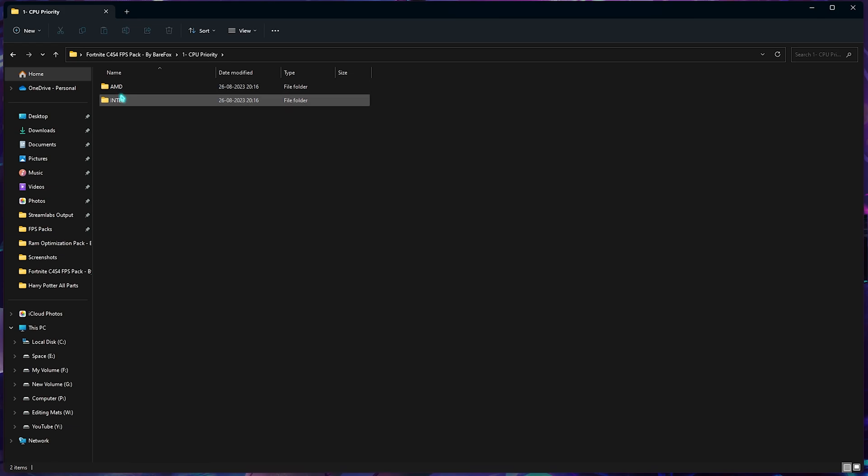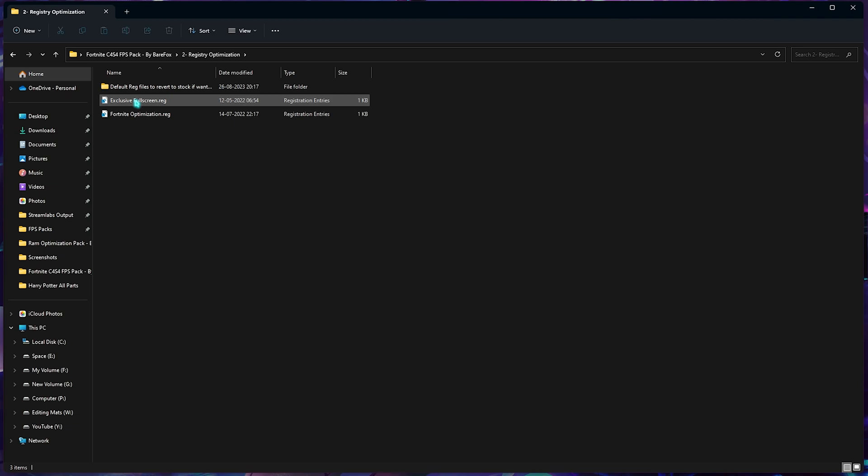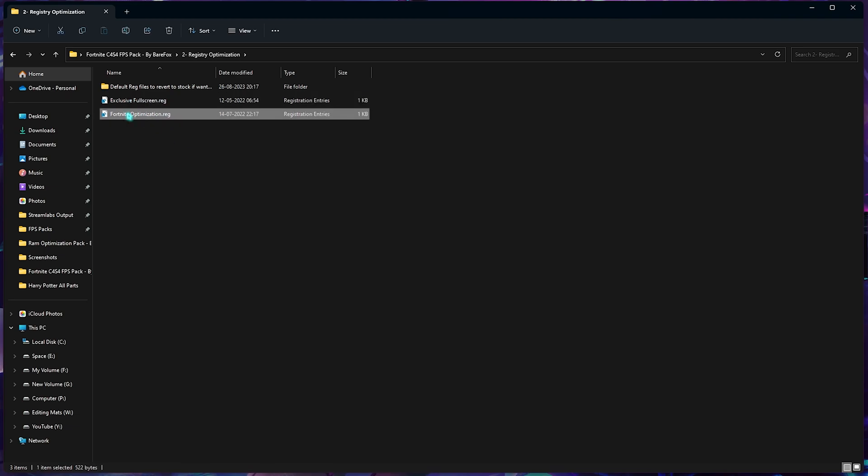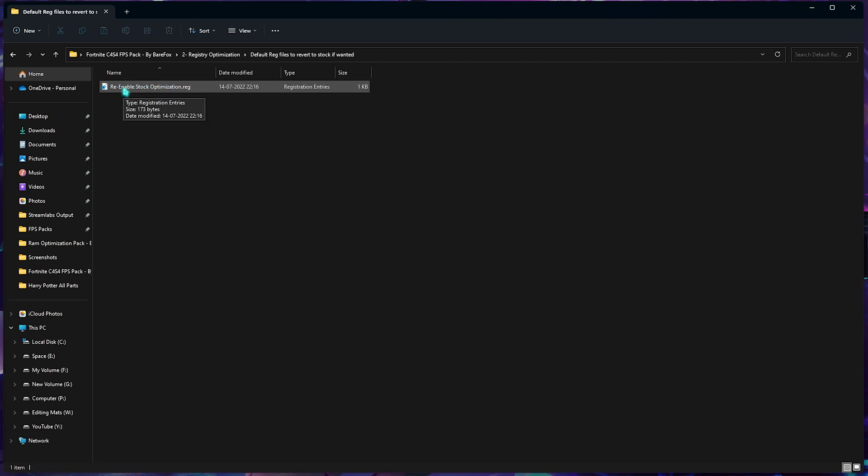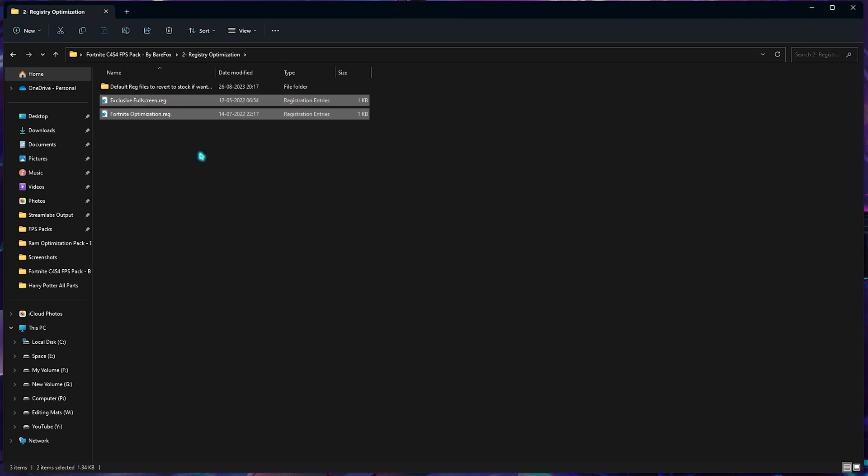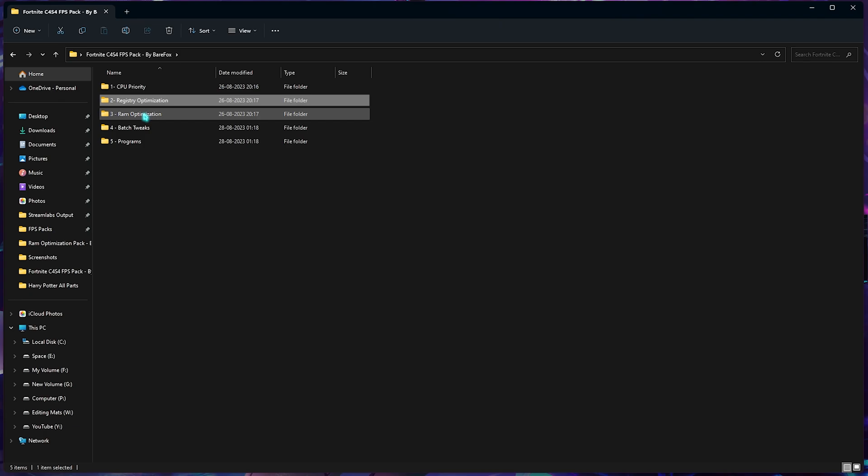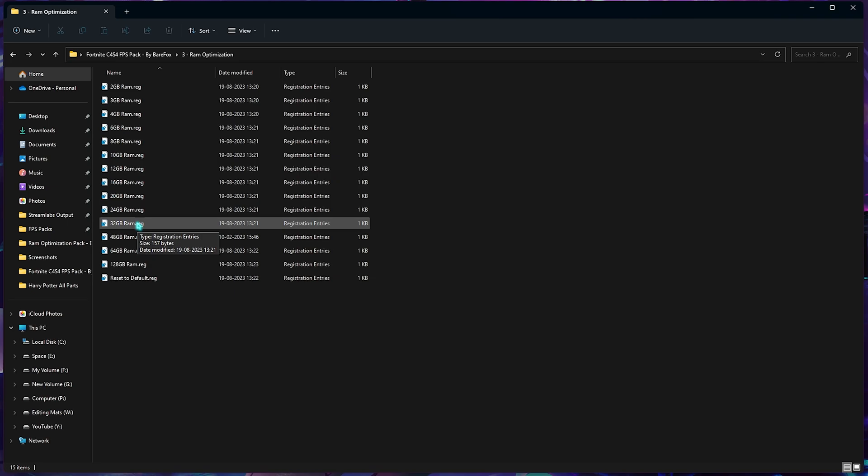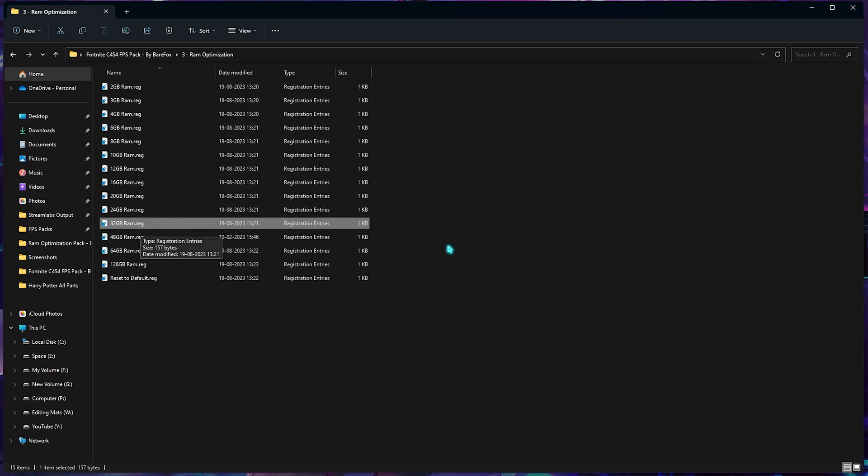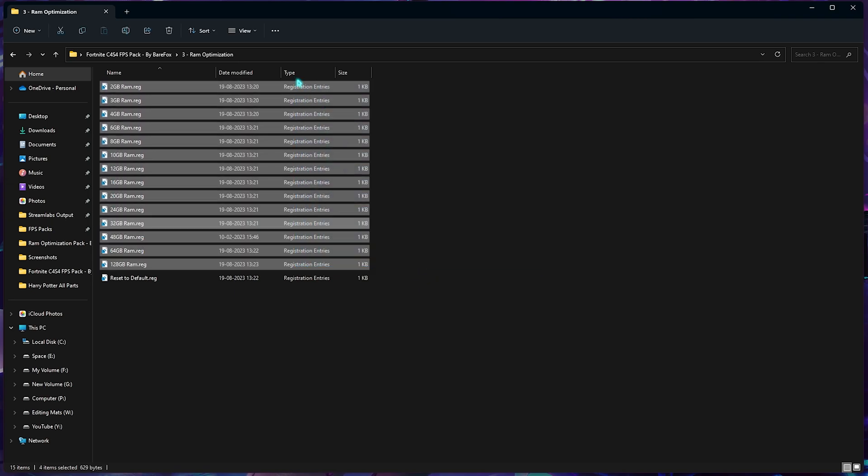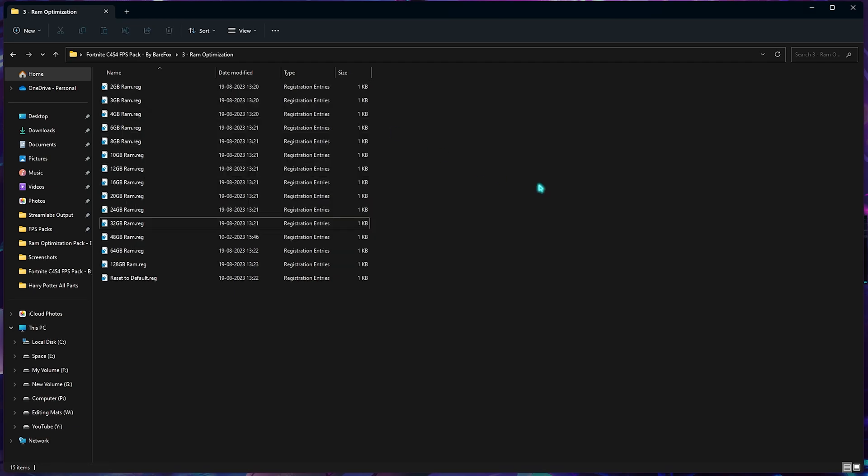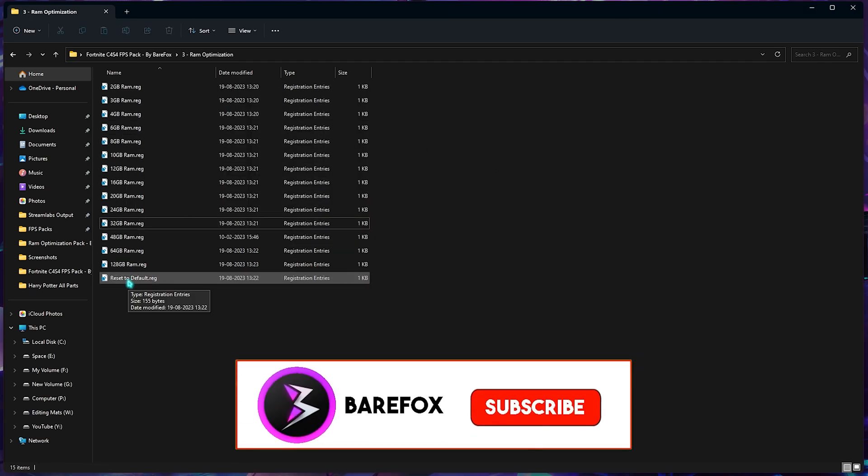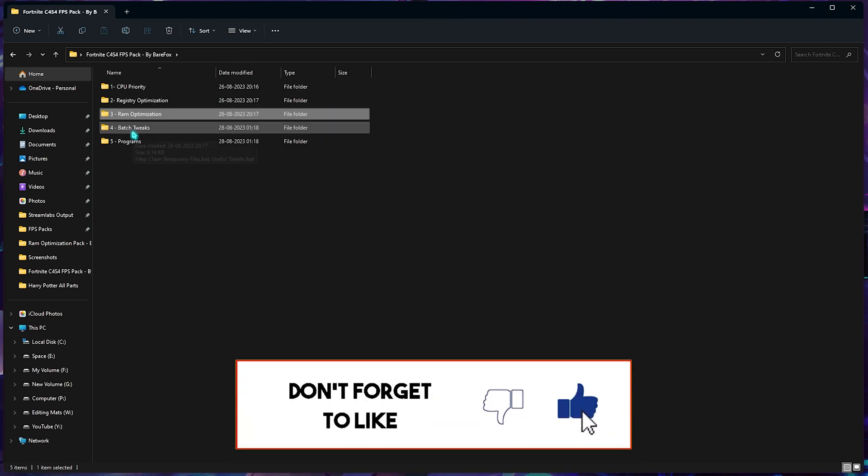Go back to the second folder which is the registry optimization. Here you need to apply the exclusive full screen as well as Fortnite optimization. You can revert these settings by clicking on re-enable stock optimization. Both of them will help increase your FPS in game. Third one is the RAM optimization. This is where you need to utilize the RAM you've seen in your system configuration. I'm using 32GB so I need to use this, but if you're using any other I have left a ton of presets to choose from right here. I've also left a reset to default registry just in case you don't like these settings.